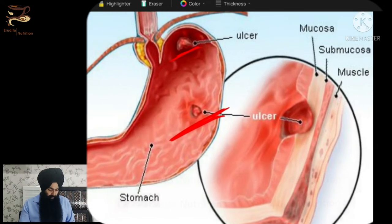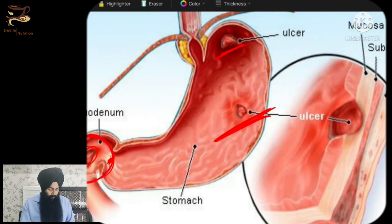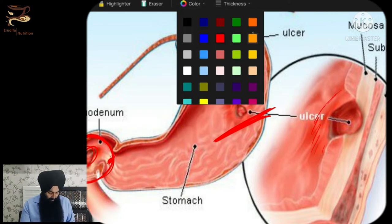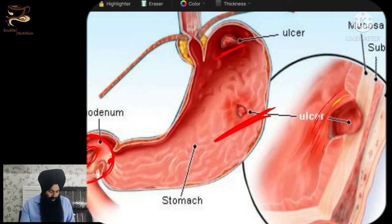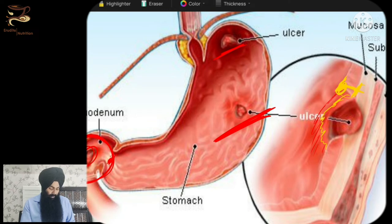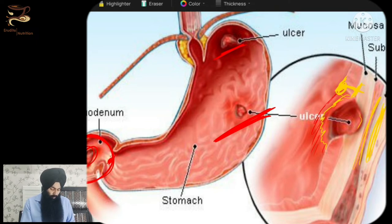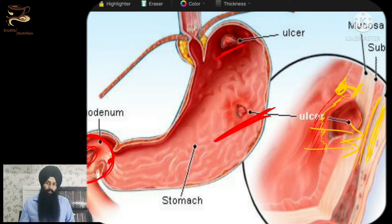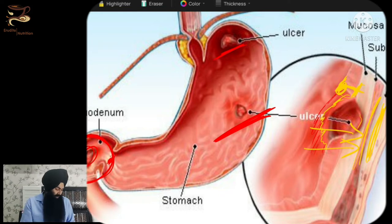If we zoom in a little bit, you can see that after the upper mucosal lining is gone, the acid and bacteria are going to start digging deep into your tissue. It will eat away your stomach from the inside, reaching up to the submucosal layer and the tissue and muscle layer beneath it. It will keep on increasing unless you get proper medical care and treatment.